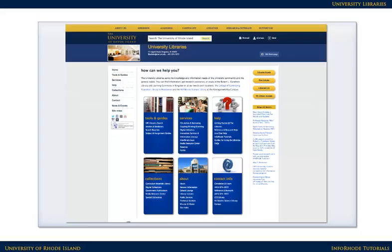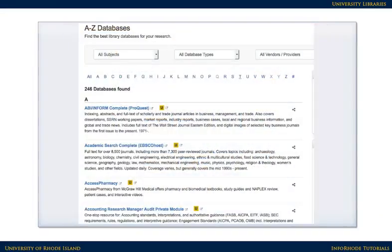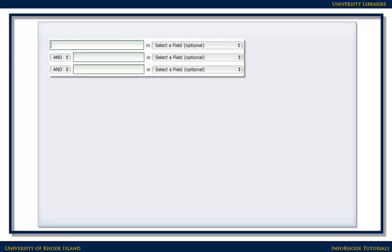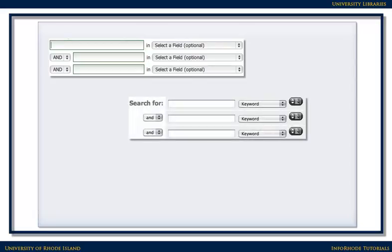To find journal articles, pick a database that matches your topic. If you're just starting your research, a general database, such as Academic Search Complete, is a good place to begin. If you've already searched a general database for your topic, you might want to move on to a subject-specific database. Regardless of where you start, article databases generally work the same way.